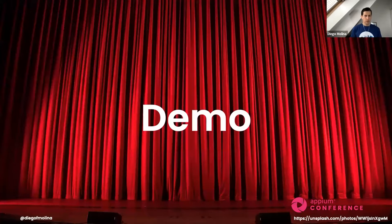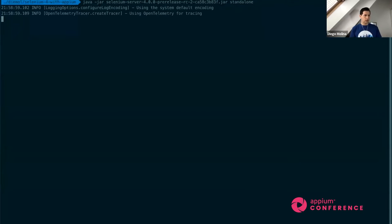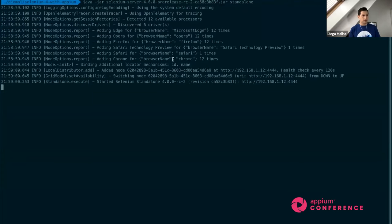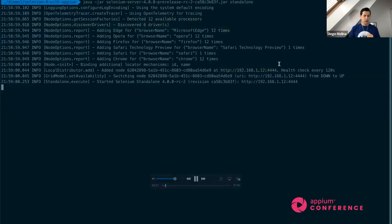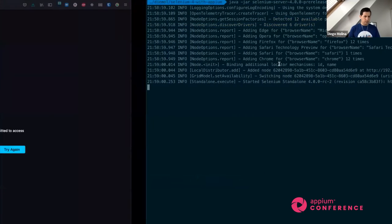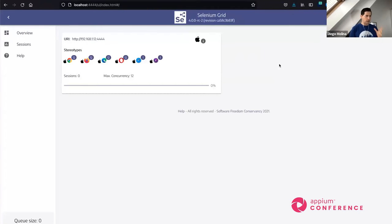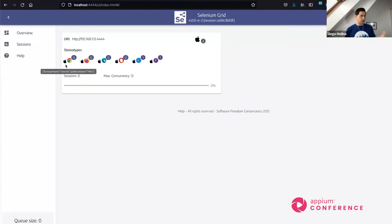Let's have a demo — not too short. Let me show you how the grid works. First, we'll look at the standalone grid. We start it in standalone mode and can see that the grid detects how many processors are available — it recommends a maximum of 12 tests per browser type. The new UI shows the different browsers available; on a Mac with Chrome, there are 12 available slots.